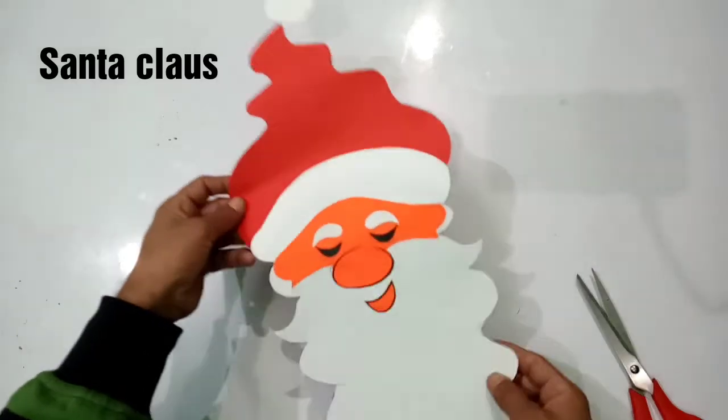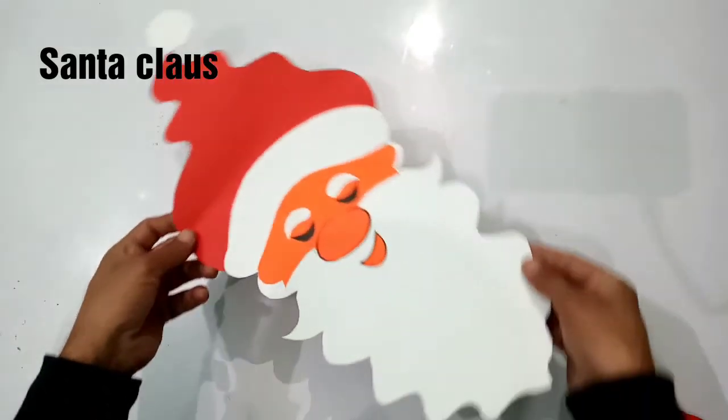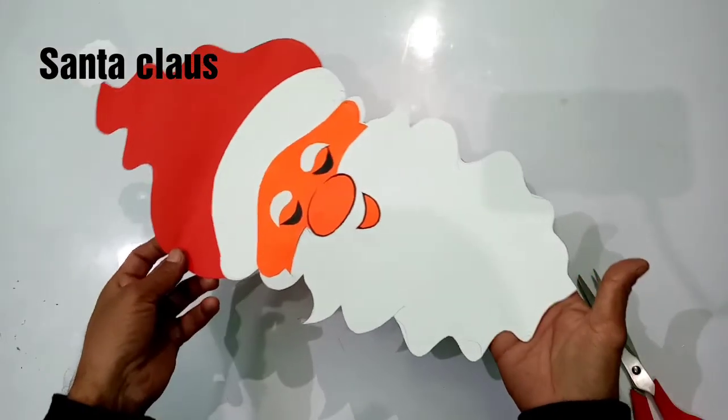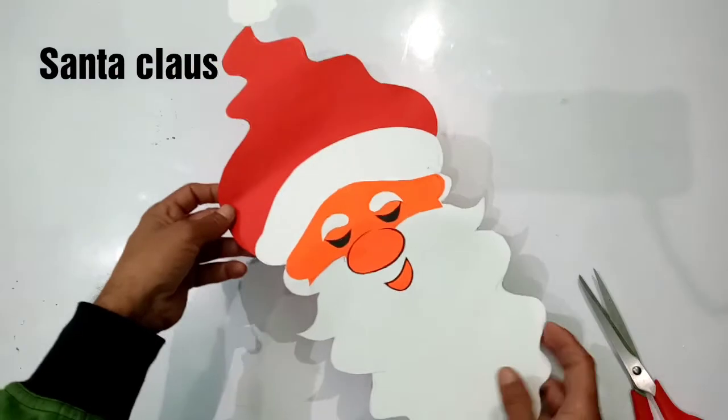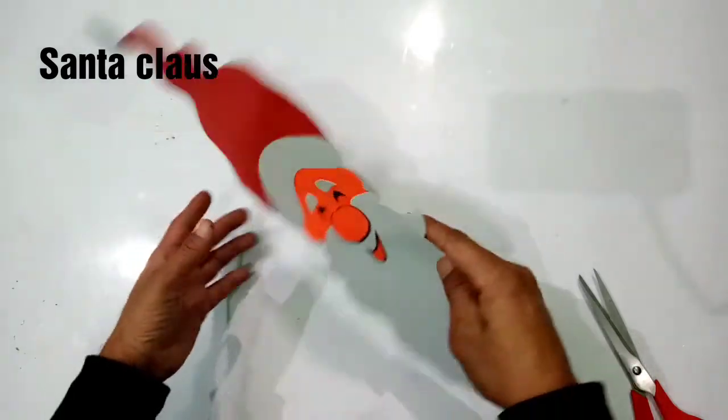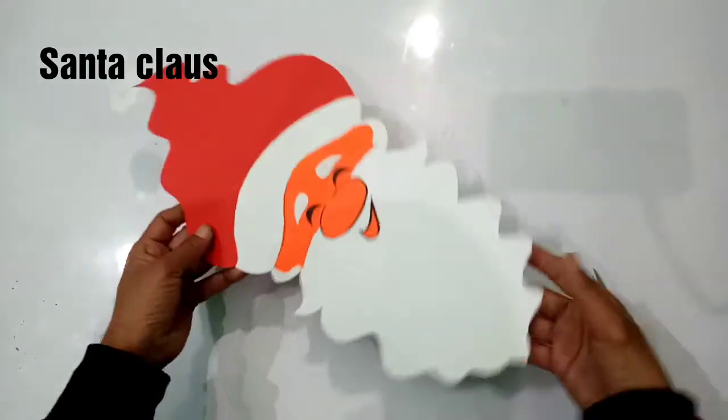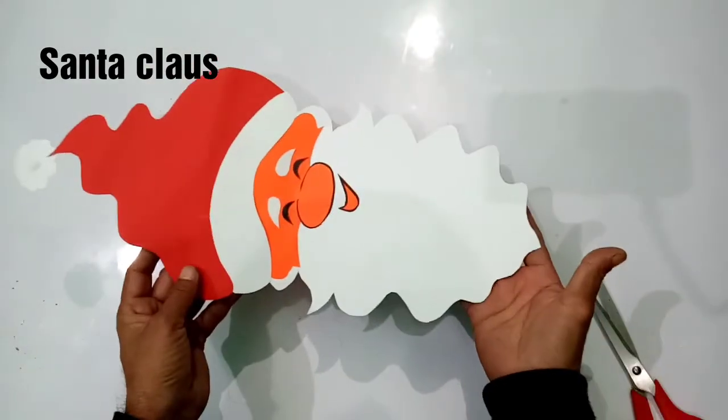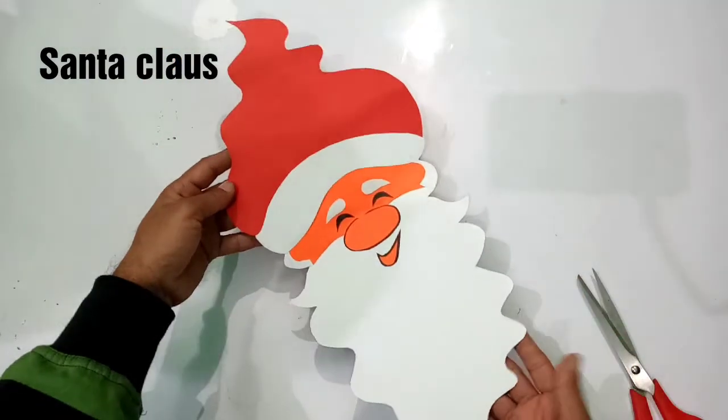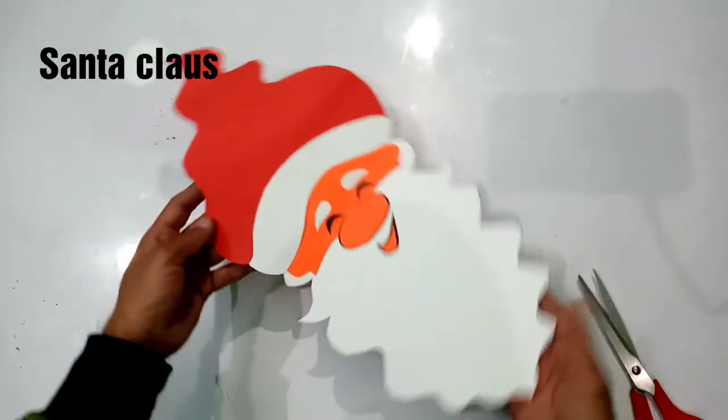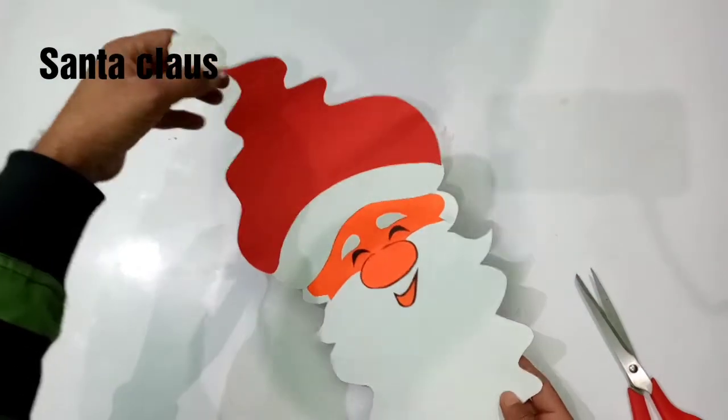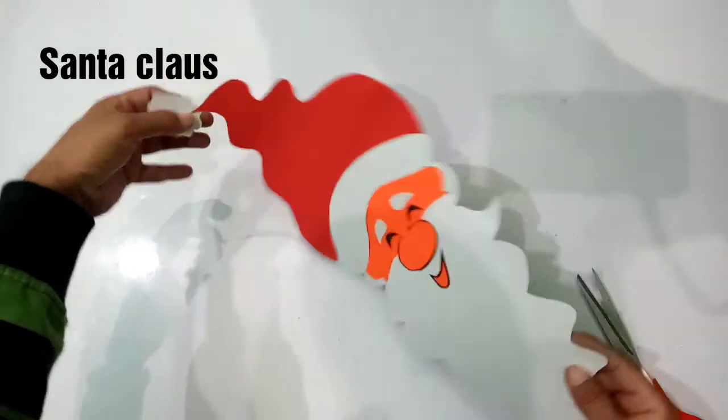Good morning everyone. Today we will make paper Santa Claus for hanging decoration for Christmas. It is looking like Santa Claus from both the side.